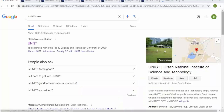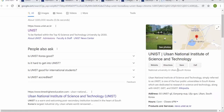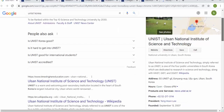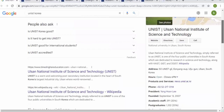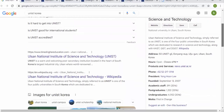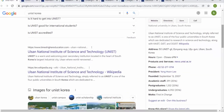Hello guys, welcome to another video. In this video we will discuss UNIST, which is the fifth ranked university in Korea. It is a national university in Ulsan, also called Ulsan National Institute of Science and Technology. As you can see, science and technology are the main focus of this university.